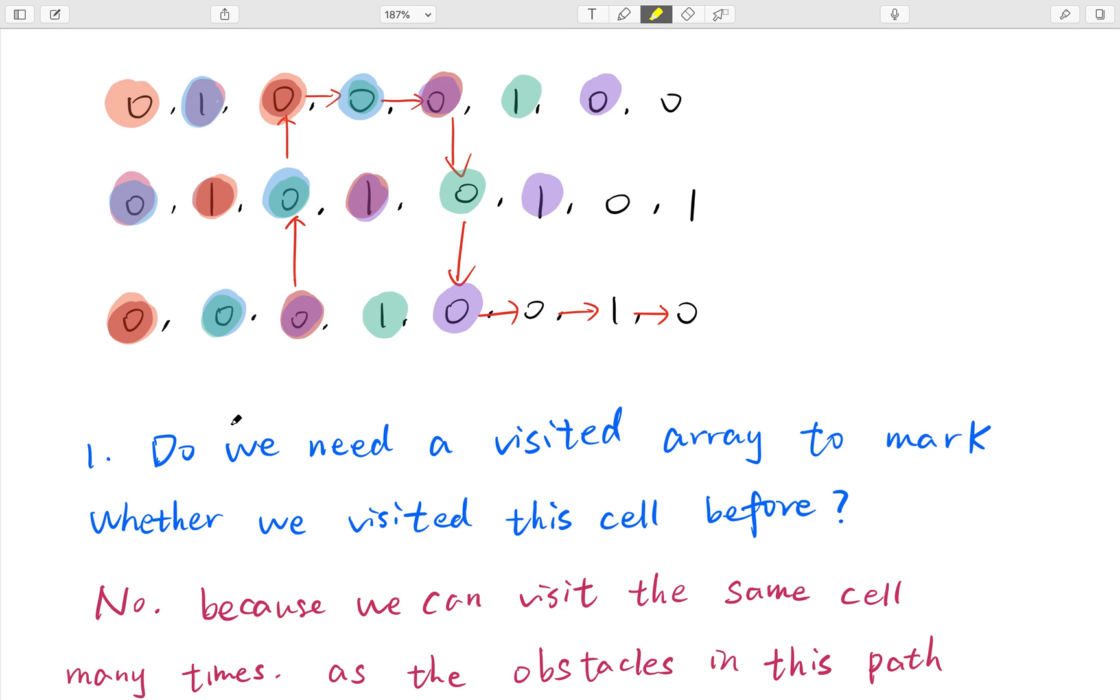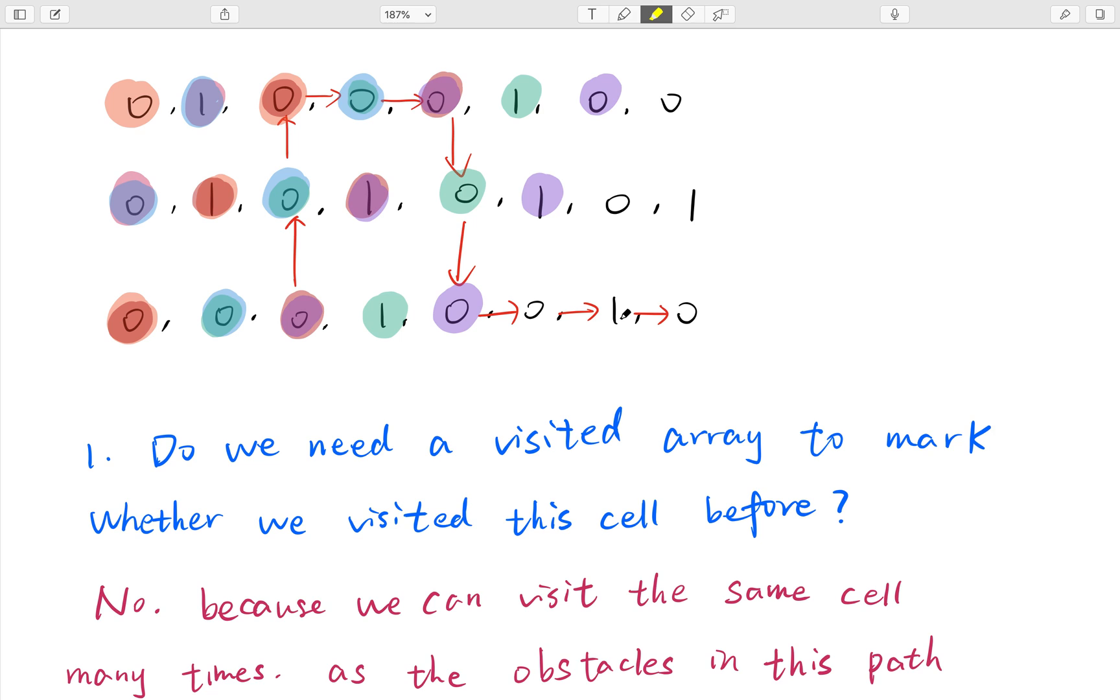But in this problem, as we can eliminate some obstacles, if we mark it as visited, we may lose the right path to the end. Let's see, in this example we can only eliminate at most one obstacle. Actually, this is the only valid way because outside of this destination cell, they are all obstacles. So we can only eliminate one, this one. So that means in the road, we cannot eliminate any obstacle. This is the only valid path. But if we mark this cell as visited, we will never find this path.